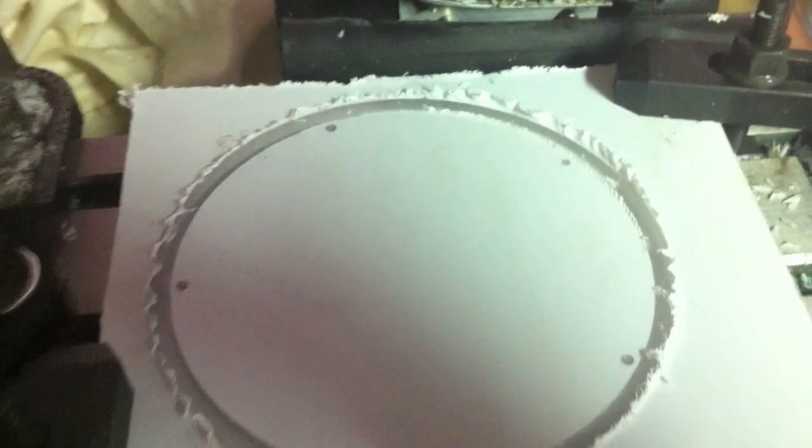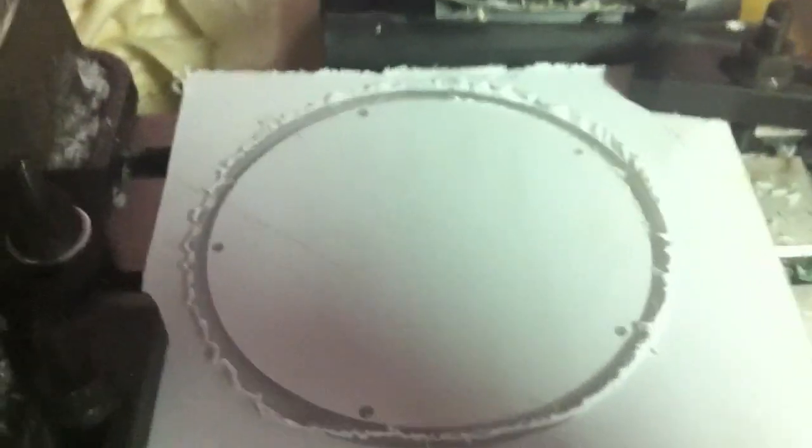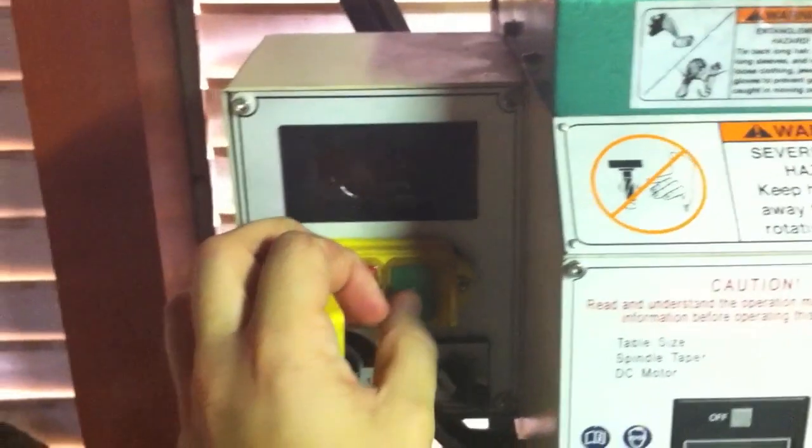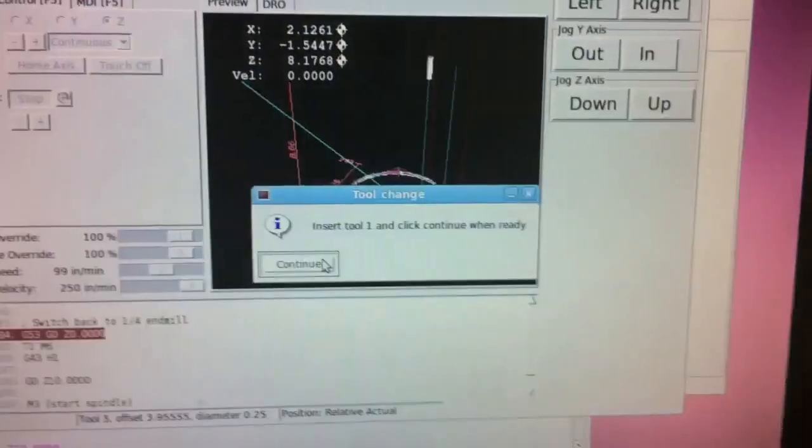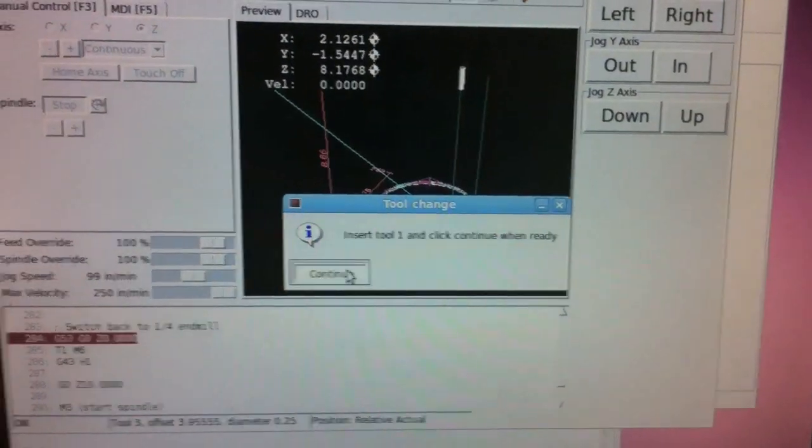So this hole over here is a little bit smaller than this hole right there. But now I'm back to the quarter inch end mill which will hopefully cut through the rest of the part, so hopefully this works out.